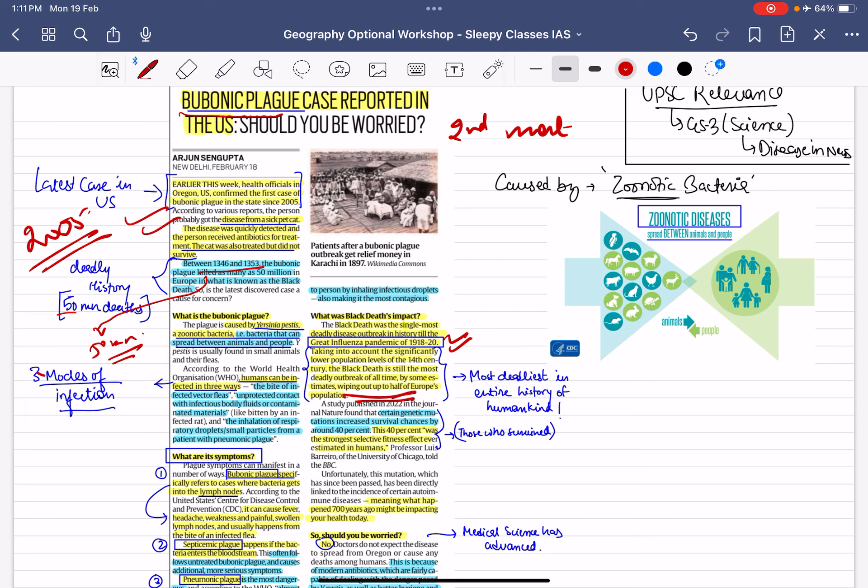It has killed a lot of people, so if this case comes up, it becomes important — for humans ke le bhi aur UPSC aspirants ke le bhi. Because prelims-related questions aa saktay hai, and in mains, when we discuss pandemics, you can quote this.